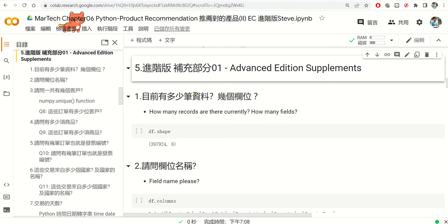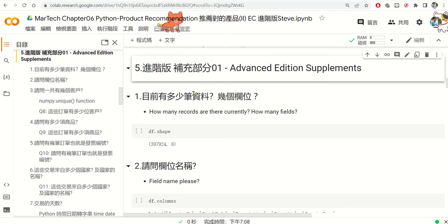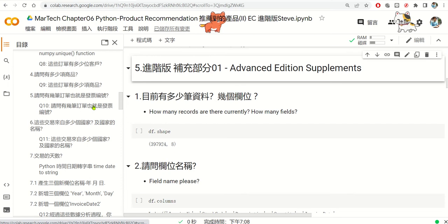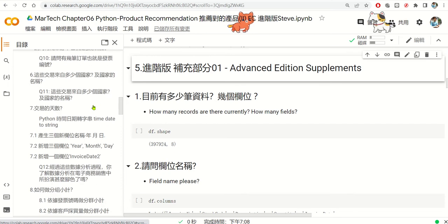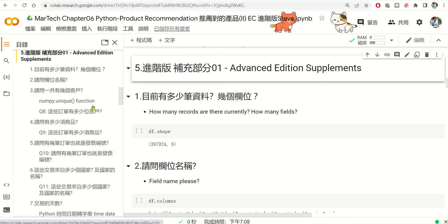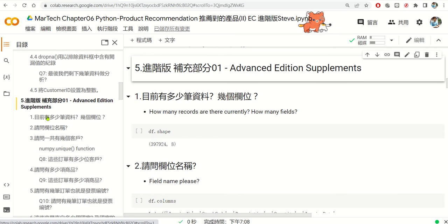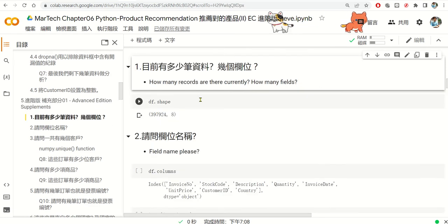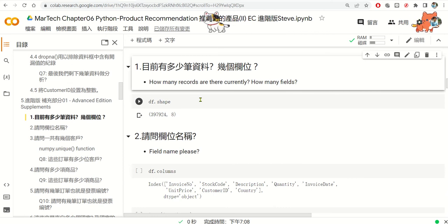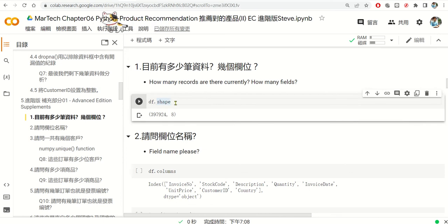Welcome back. This is our final video for today's course. We have more than seven topics for this section. First, we need to know how many records there are currently and how many fields. We use the shape function to check the dimensions of your dataset.